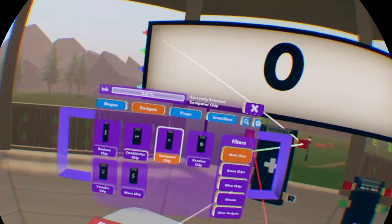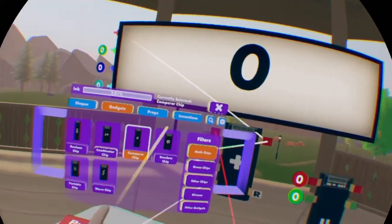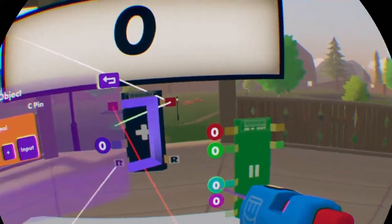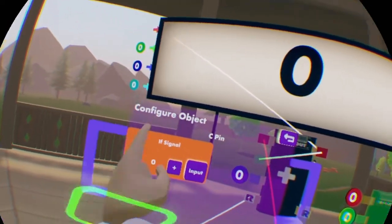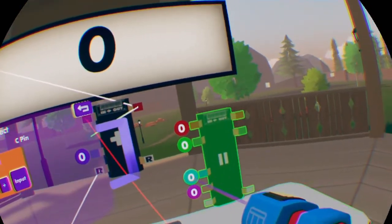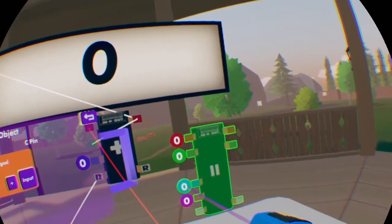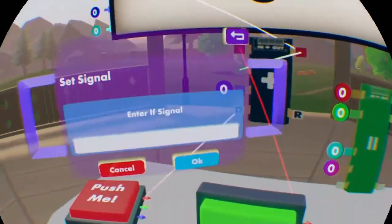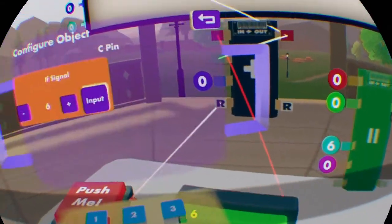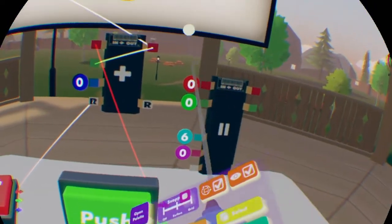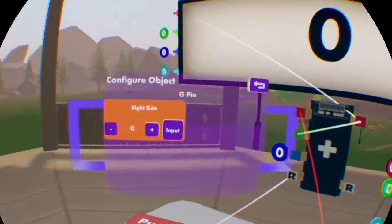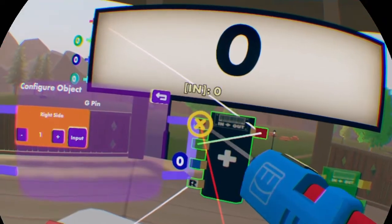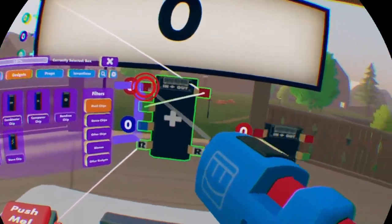First, you want to spawn in a comparer chip — in gadgets and math chips — and click turn on advanced mode, and make this little teal pin right here. That's the 'if' signal — that's what the number is going to output when these are equal. So let's say it's going to multiply by six. We're going to configure this left side to one, and detach this arrow from this combinator.